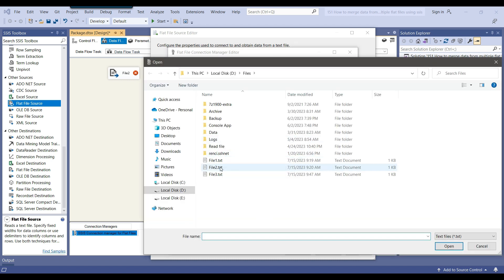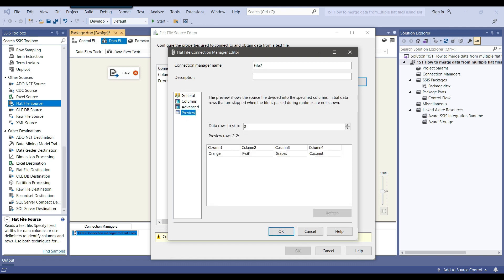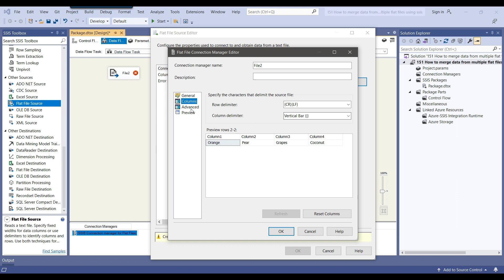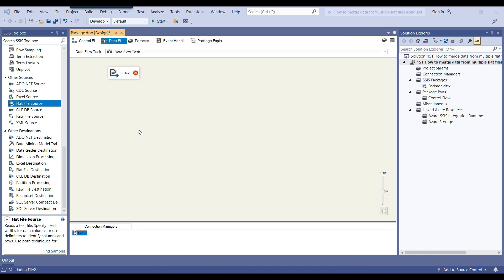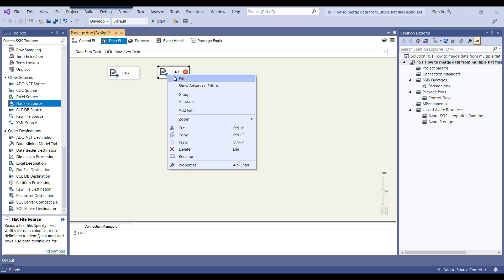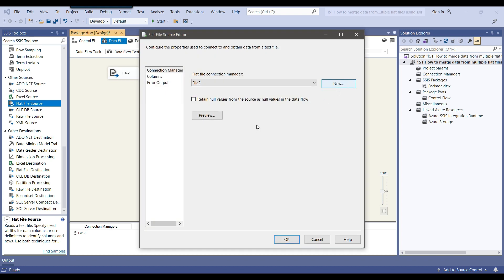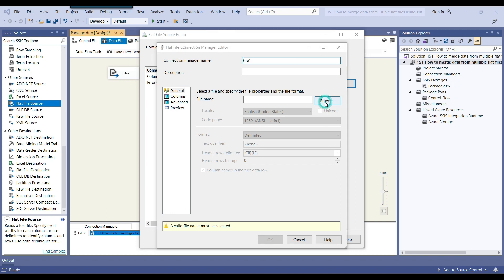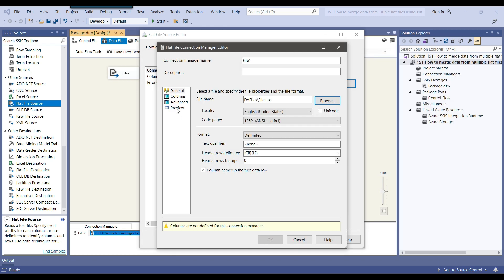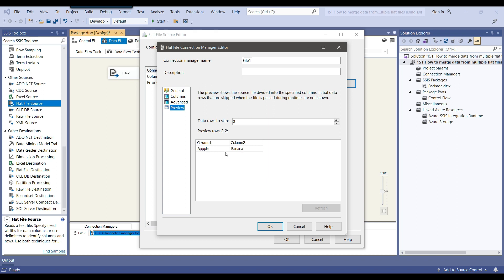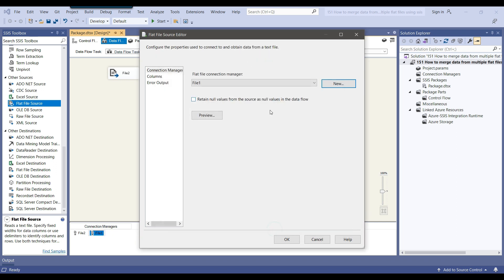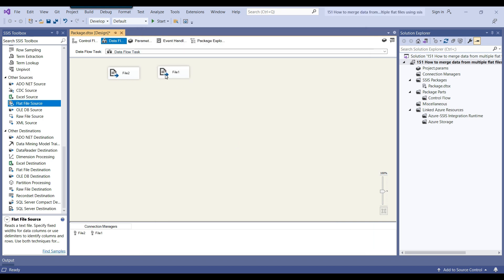I can simply browse and select my second file and click open. If you preview the data, it looks good — it automatically detected the pipe delimiter. I did not have to make any change in the flat file connection manager because it had the header, so it automatically took the column names from it. Now let me read file one. I'll configure it, create a new flat file connection manager called 'file one', browse to file one, and open it. On preview, it also automatically detected the column names with pipe as the delimiter.